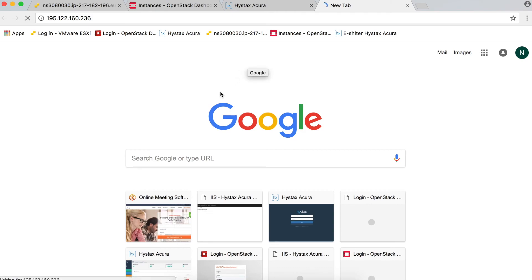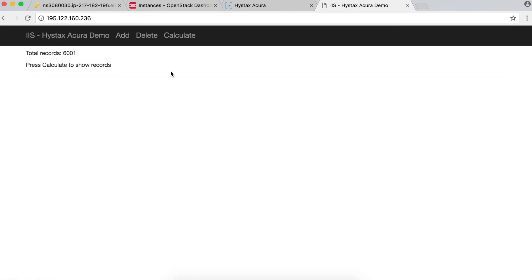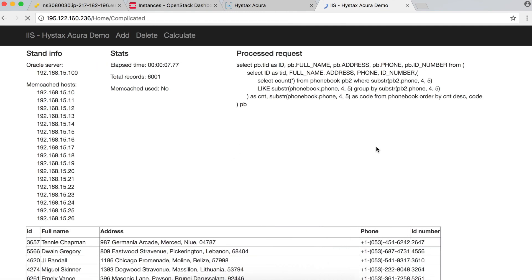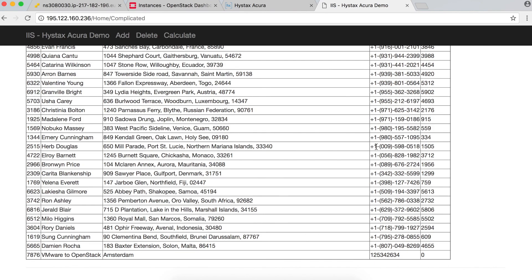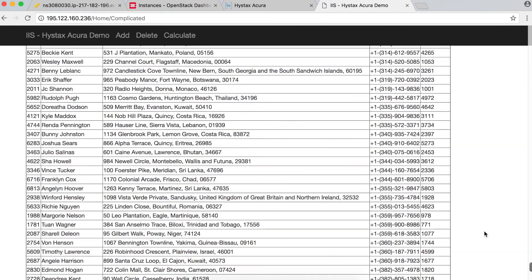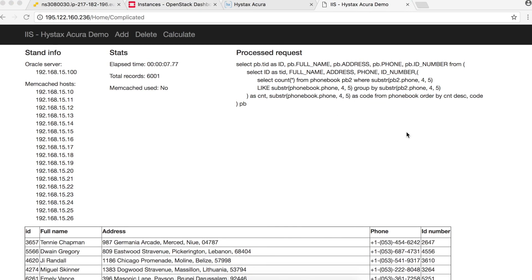After a couple of seconds, the web application UI loads and we can see 6,001 entries. Clicking calculate shows our data loading. Scrolling down, our entry 'VMware to OpenStack, Amsterdam' is there — no corruption, all data intact. We have successfully migrated the business application from VMware to OpenStack in a matter of minutes. Thank you for your attention and time.